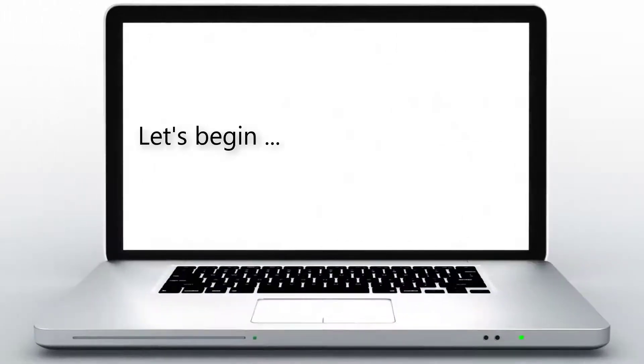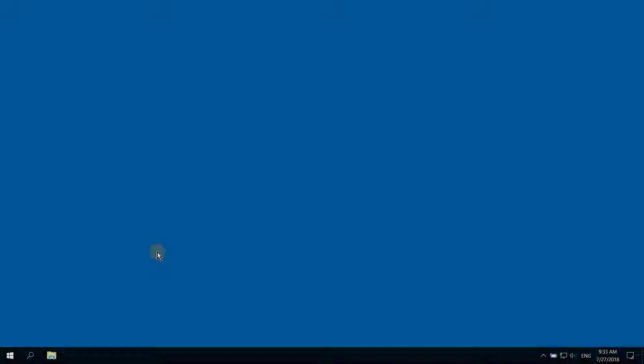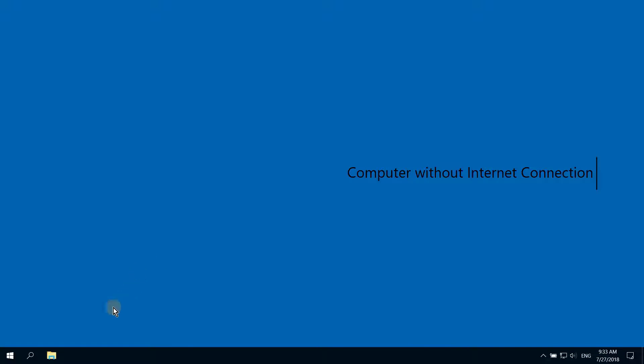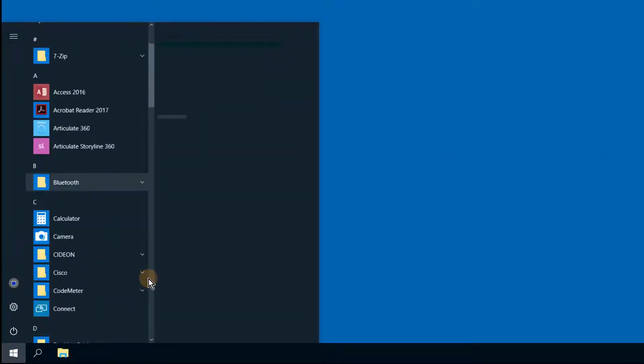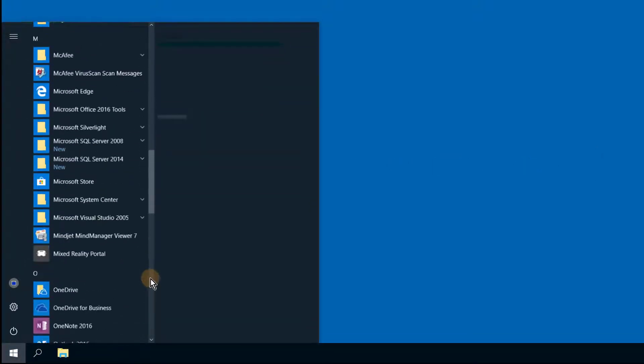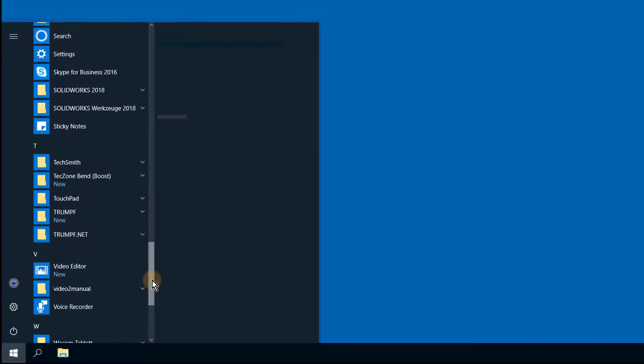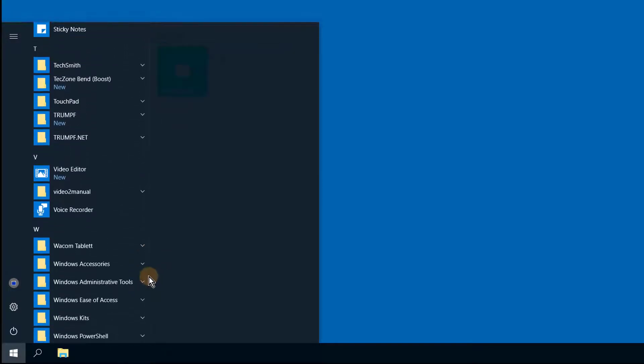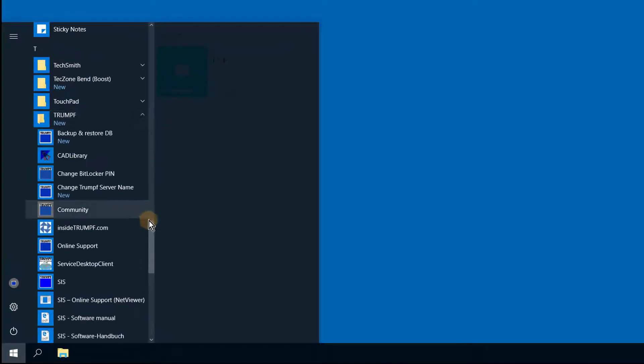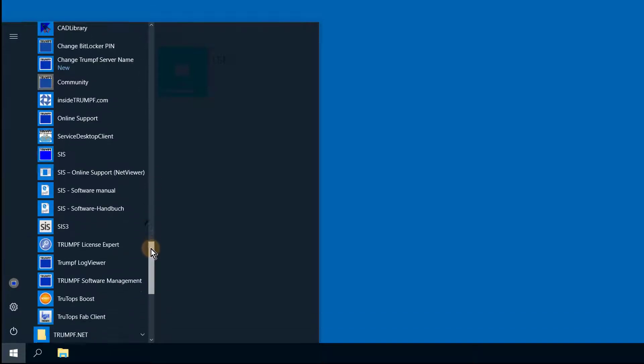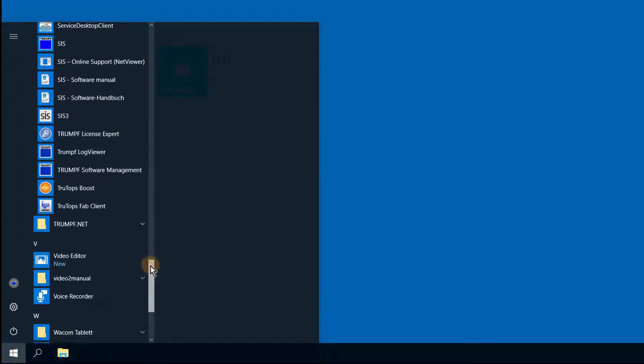Let's begin. We find ourselves on a computer without internet connection. Go to the Windows Start menu and find the Trumpf installation program. Under the Trumpf Programs list, please go to the Trumpf License Expert Administrators option.